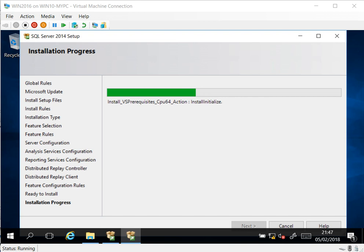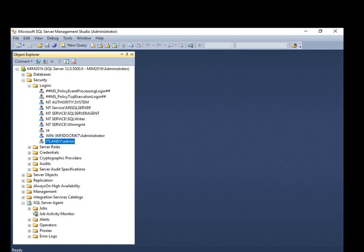We'll make the account a System Admin, give it Server Admin permissions, Security Admin, and map it to the master database with database access. Give it permissions. Here's our account and you can see our SQL.